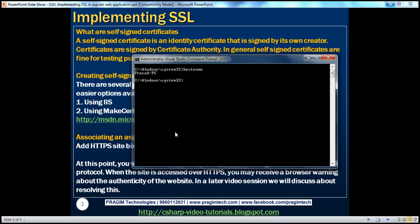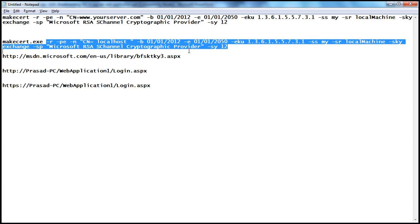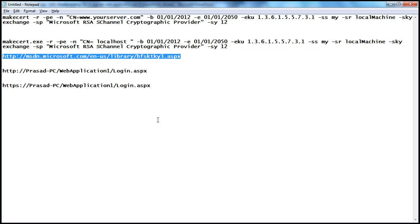Once you have the Visual Studio command prompt, you can use this command-line tool. This tool has several options — basic and extended — and there's an excellent article on MSDN which explains what each option does.